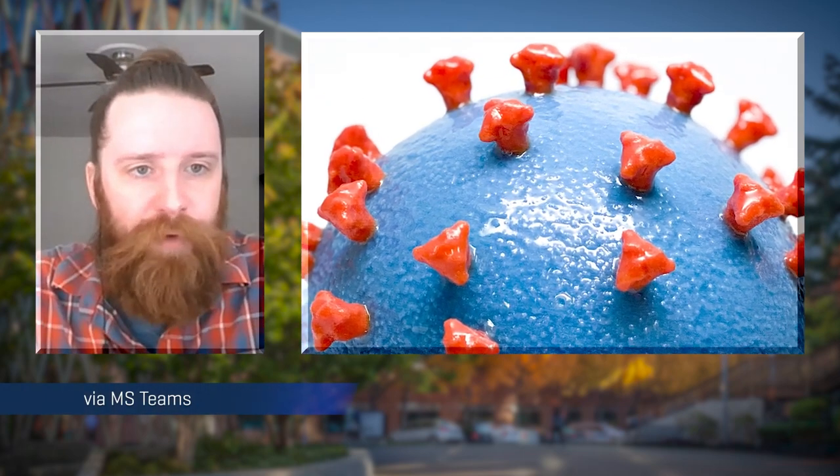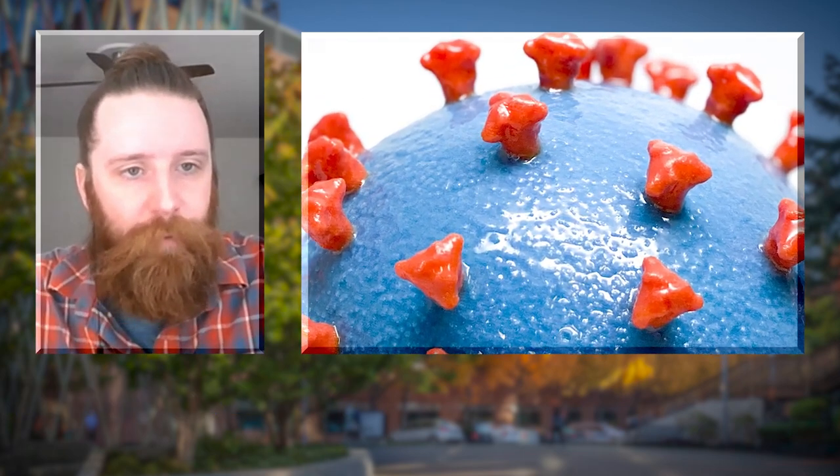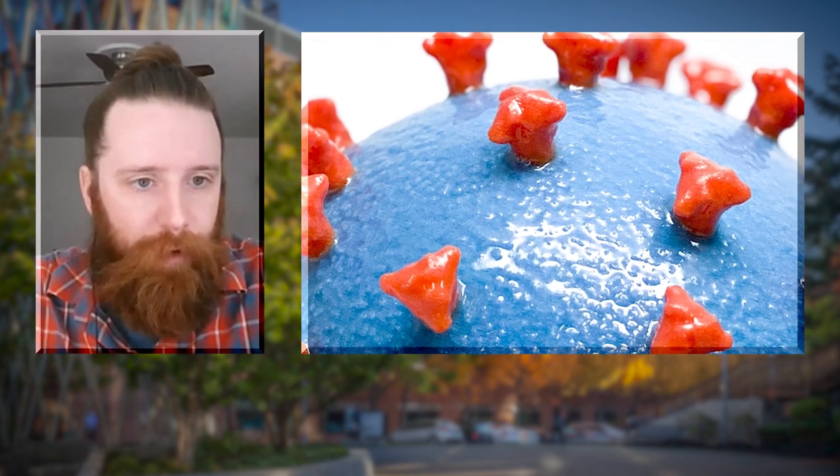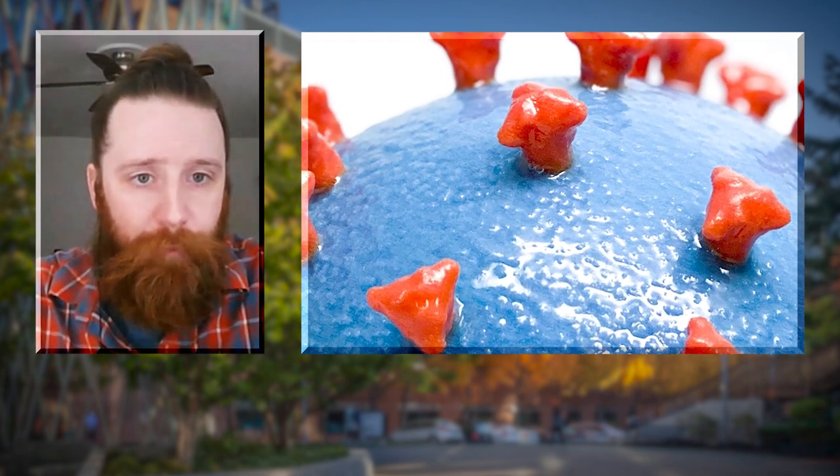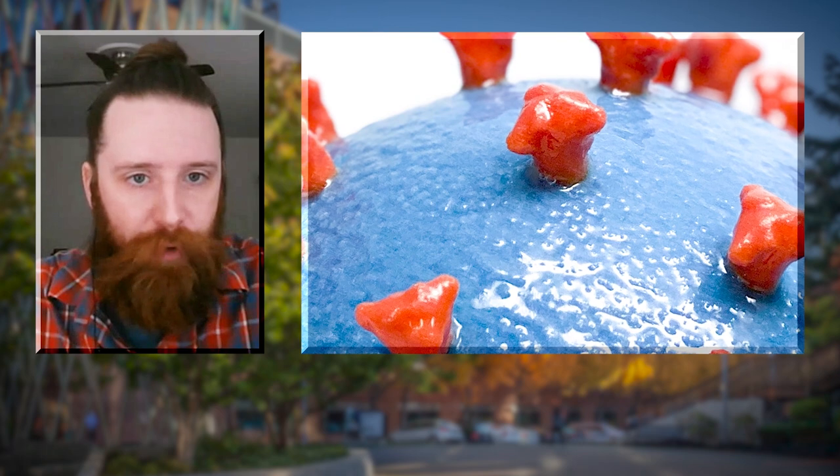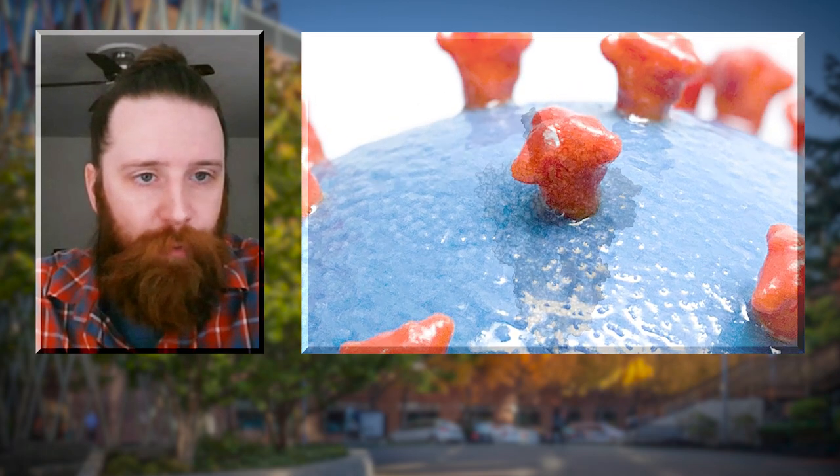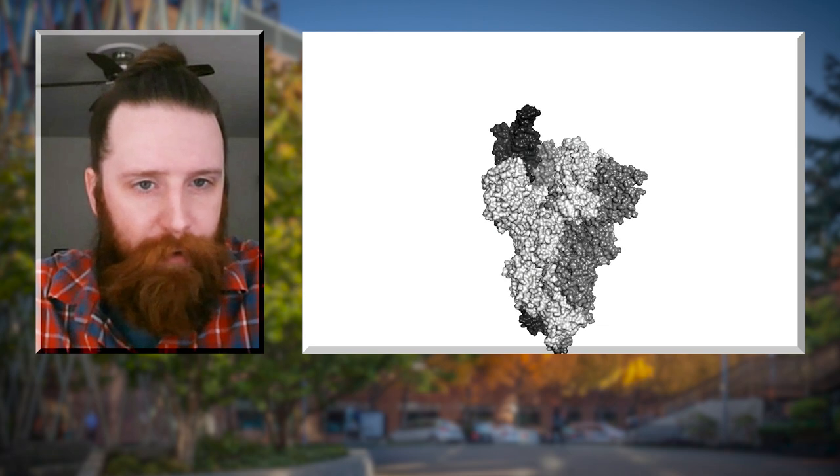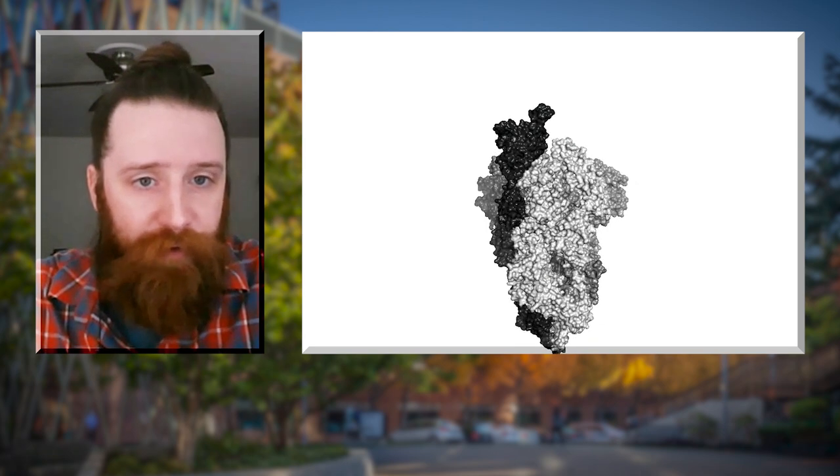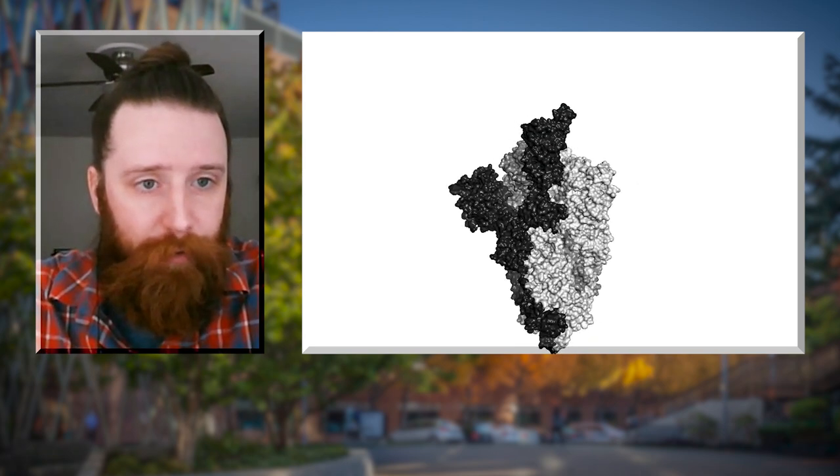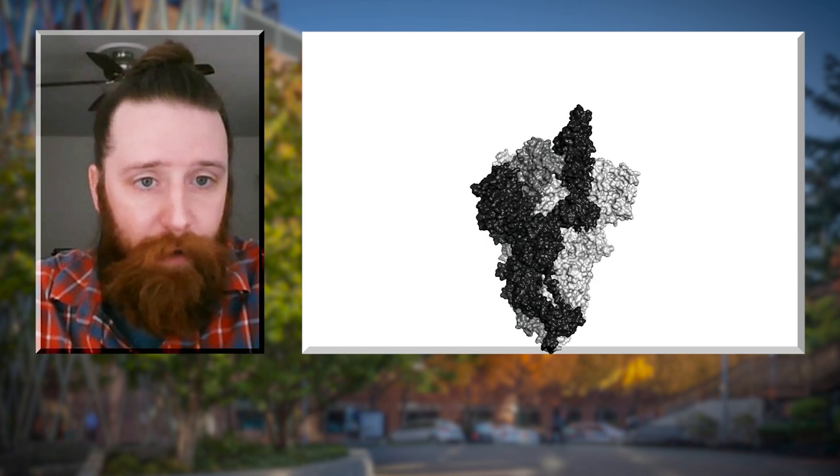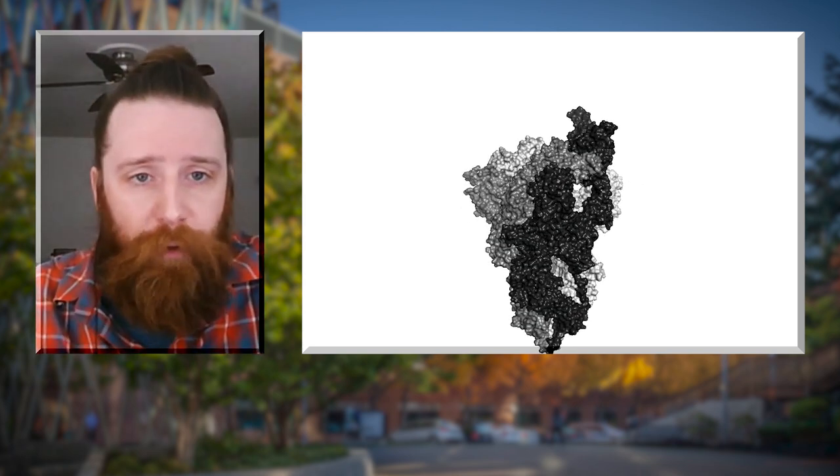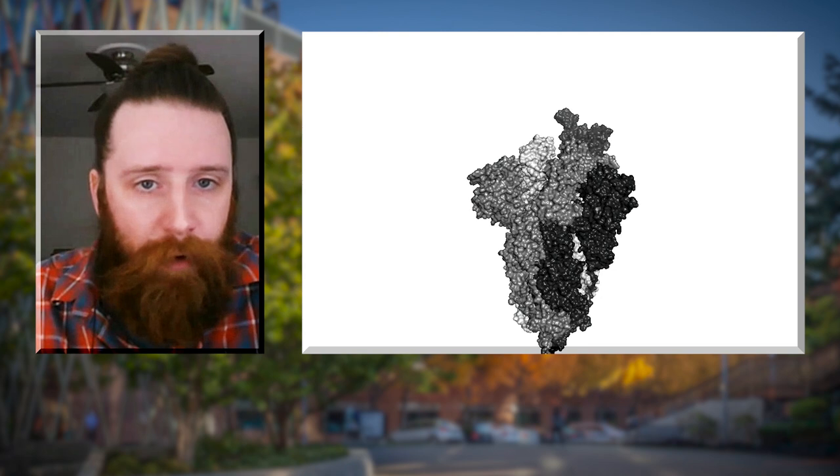Most people are familiar with this model, with the viral particle with these red spikes protruding from it. And if we zoom in on an individual spike, we show here a surface representation shown in the shades of gray. It looks a bit like a bouquet of ugly flowers.